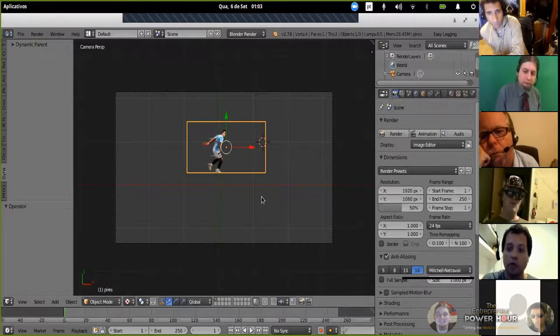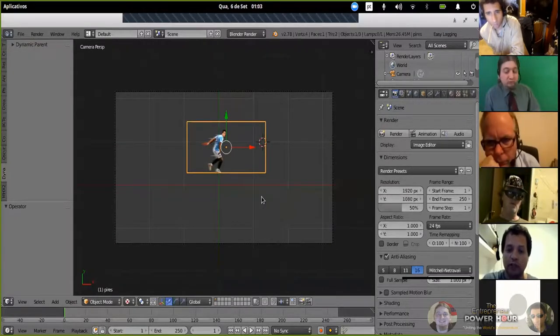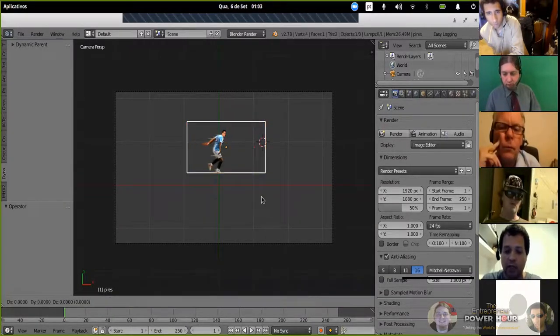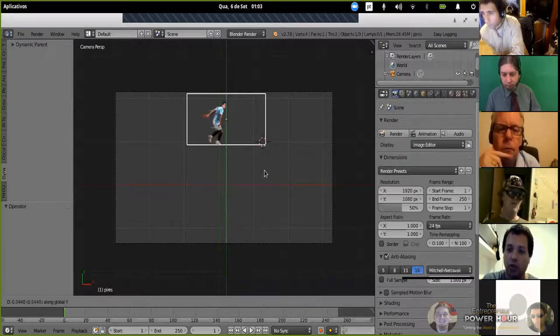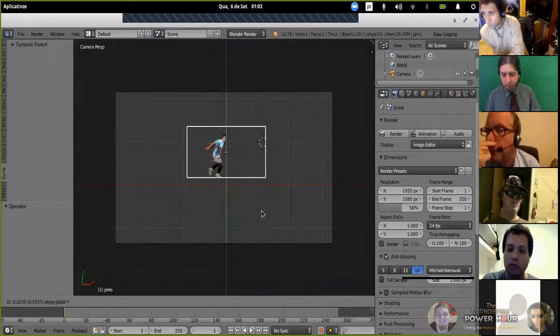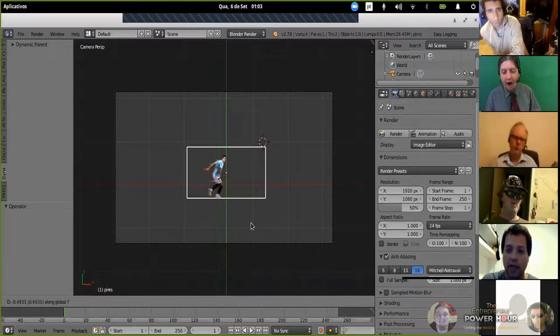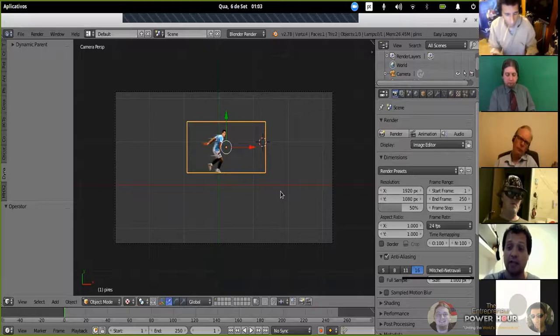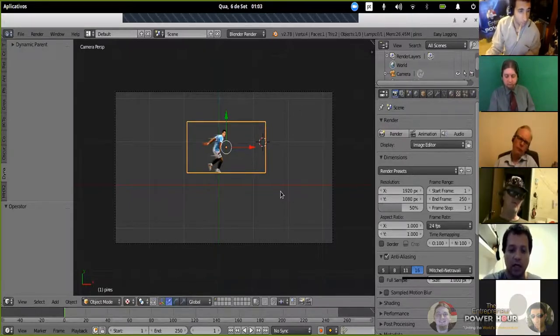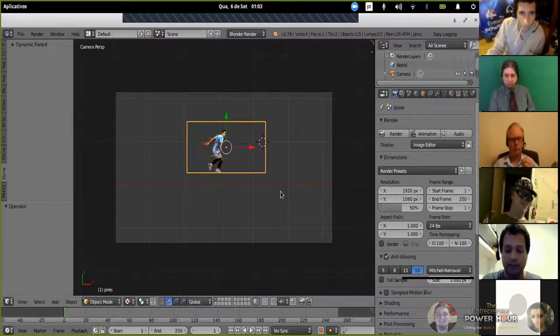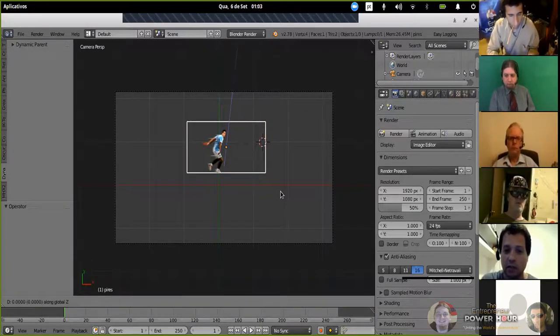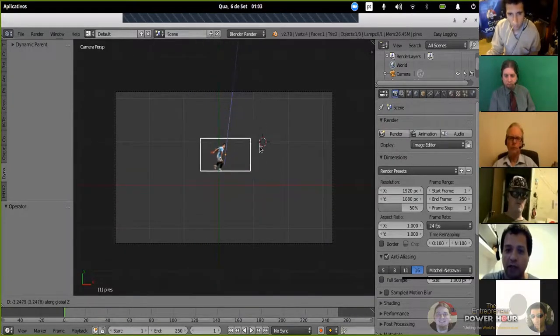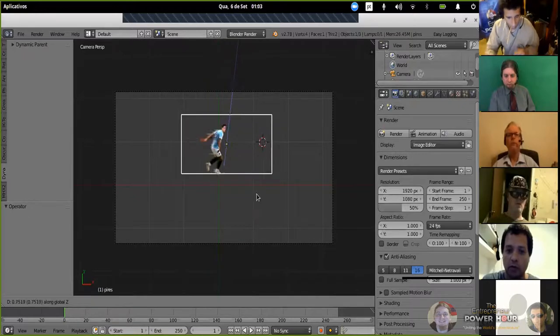Now, if I want to move the object over the Y axis, I just press G from grab, and then the Y key. Now I have the object only moved over the Y axis. If I want to move it to the Z axis, that is the axis of the camera right now, the top axis, I just press G again from grab, and then the Z key. Now I can move the object to the camera and far from the camera.